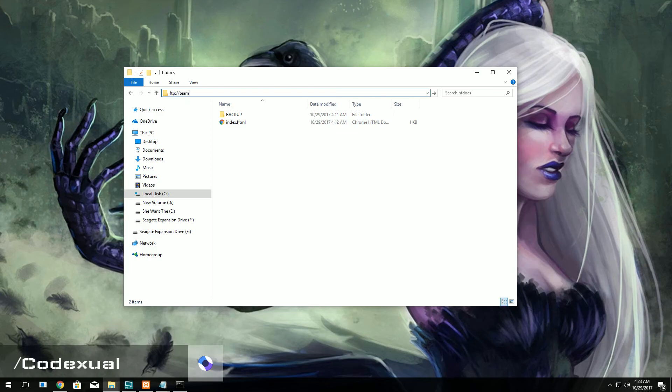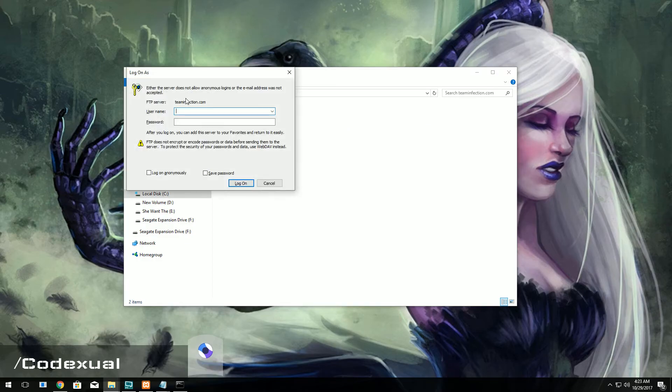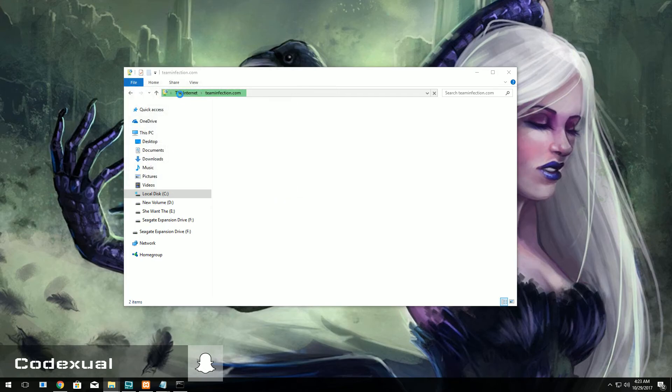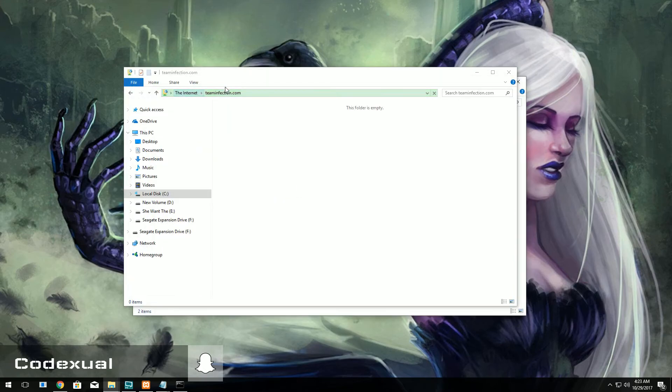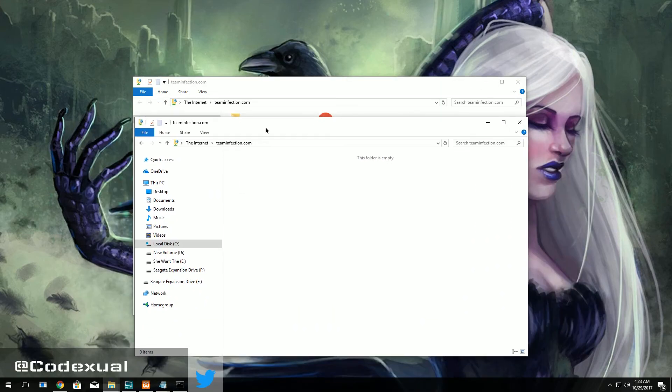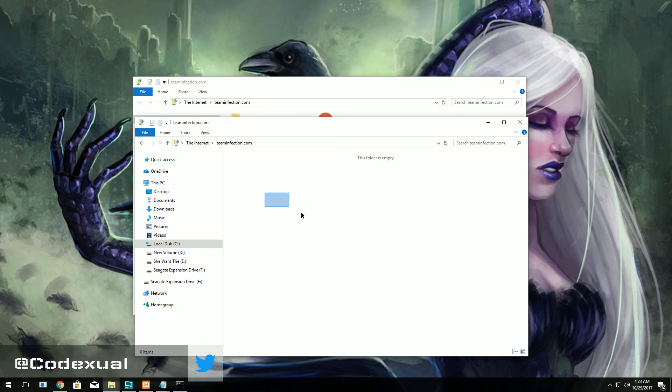So it can be FTP colon slash slash the IP of the server or the domain name. So we'll go ahead and type in the domain name teaminfection.com. And now it's going to ask for the username and password. So username was Codexual and the password was pass1234. We're going to go ahead and hit enter, and now we have access towards that web server.